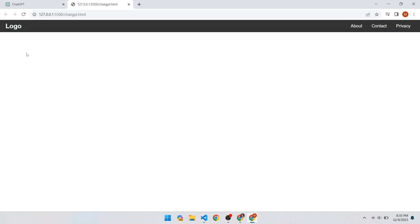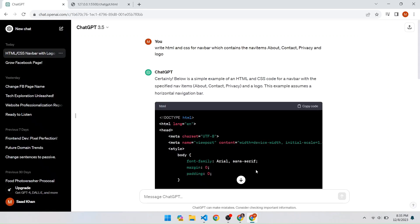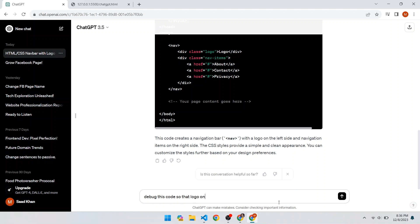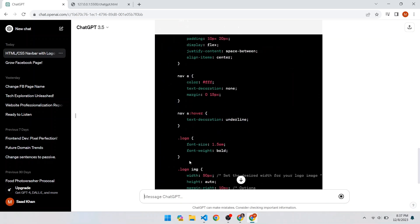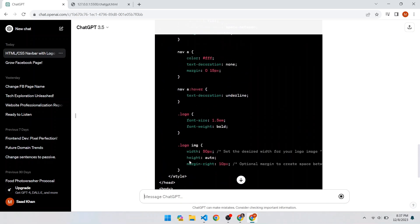Instead of adding an image at the logo place, ChatGPT added the text 'logo'. Let's report this error to ChatGPT to fix it. Open ChatGPT and write: 'Debug the code so that the logo will contain an image.' The new code provides a dot-logo and dot-logo-image class, and the rest of the code is the same.